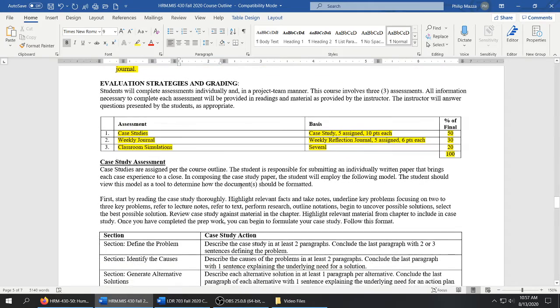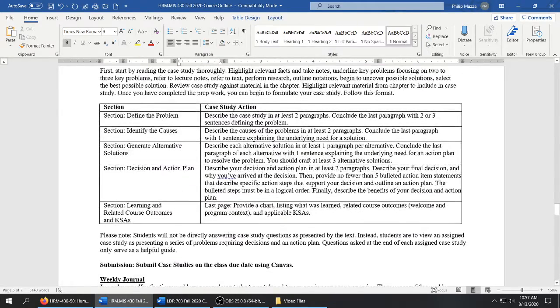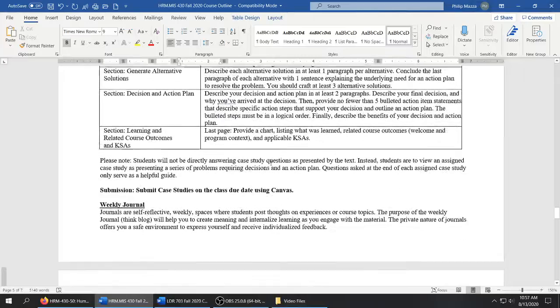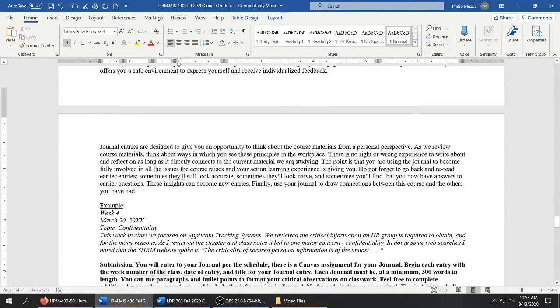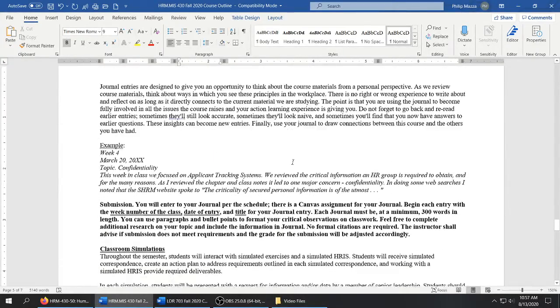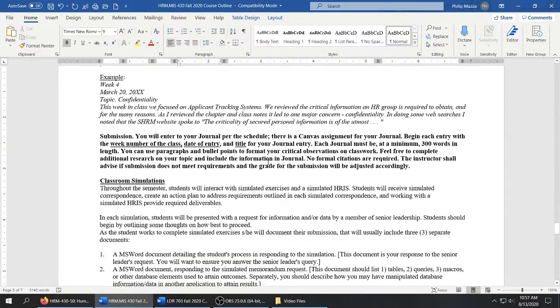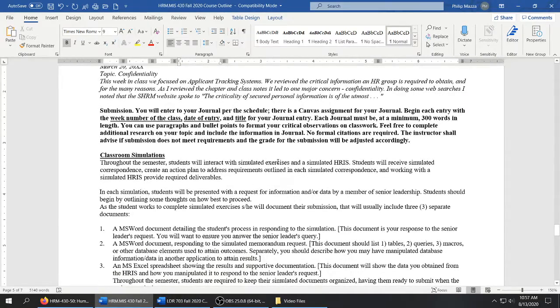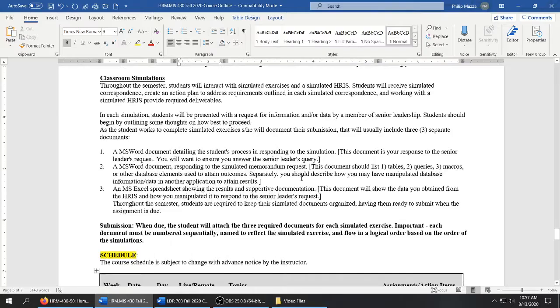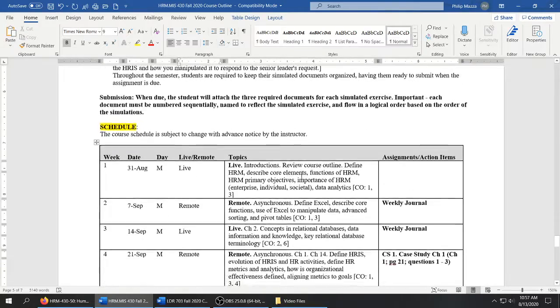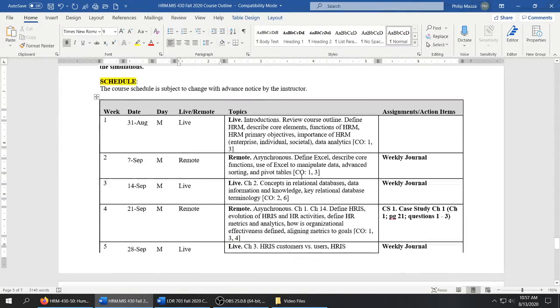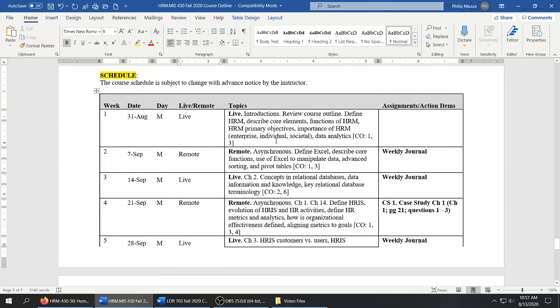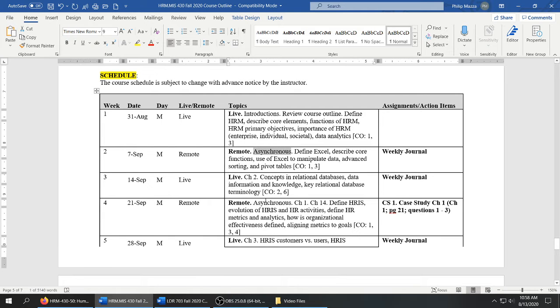Also in the course syllabus, I give you a detailed breakdown as to how I like each assessment to be submitted. And in fact, on Canvas, I've given you some sample documents to follow. And then we come to the schedule. So you will see the first week that classes start, we are live. So we're going to be live Monday night. The next week, we are remote. So that means the session will be asynchronous.